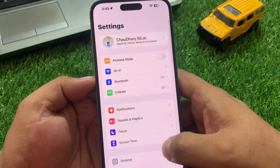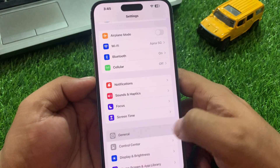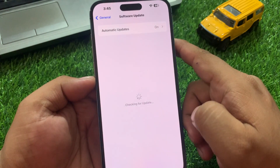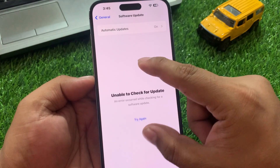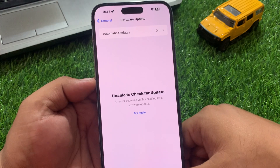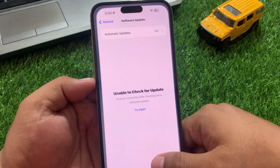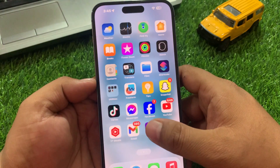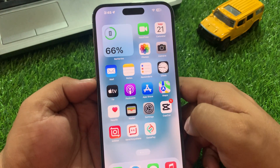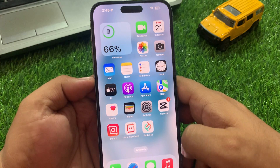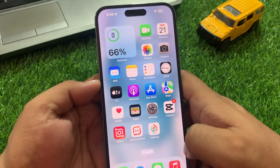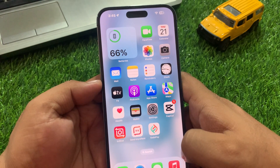If solution number six is not working, now apply solution number seven. Solution 7: Check for an iOS update. Tap on Settings, tap on General, then tap on Software Update. If an update is pending or available, simply download and install the update to fix your problem. If all solutions are not working, contact support.apple.com to fix your problem.